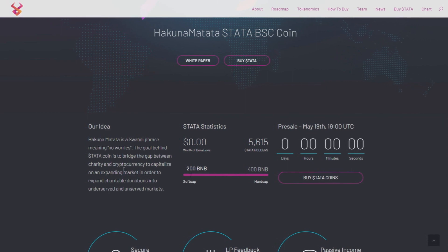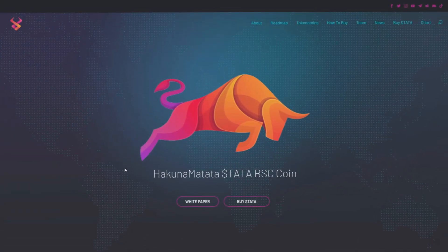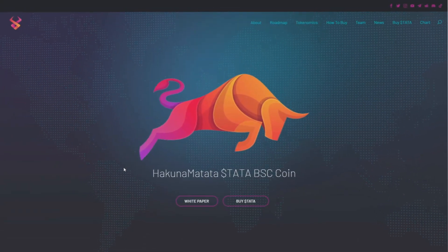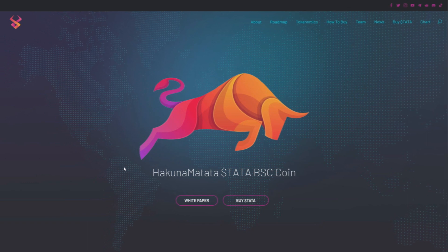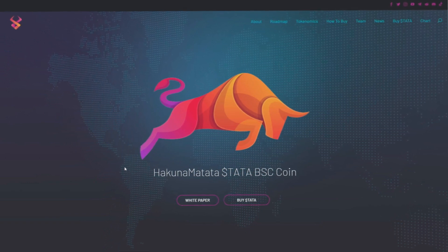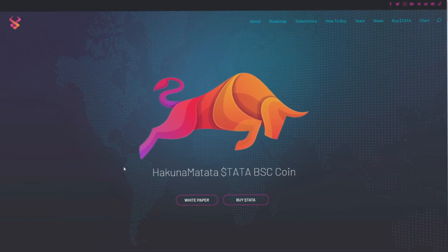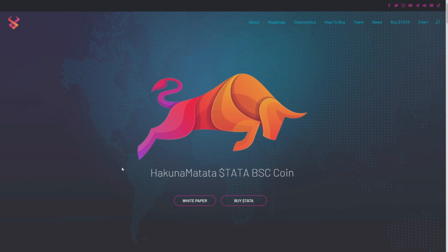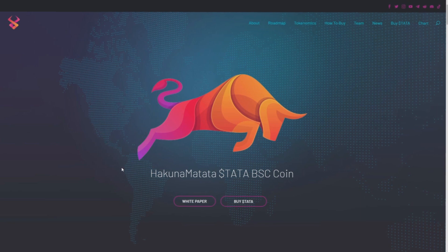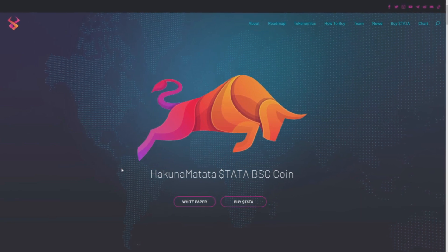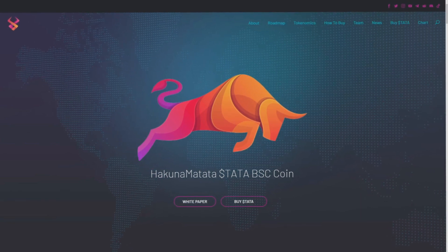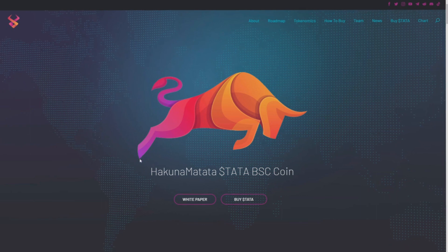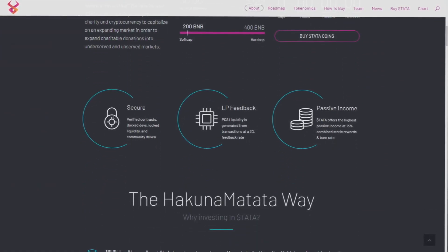If you want to invest then go to their site. But at the beginning, I also want to tell you that I'm not a financial advisor, and if you want to invest in Hakuna Matata then go to their site and do your own research about this project.